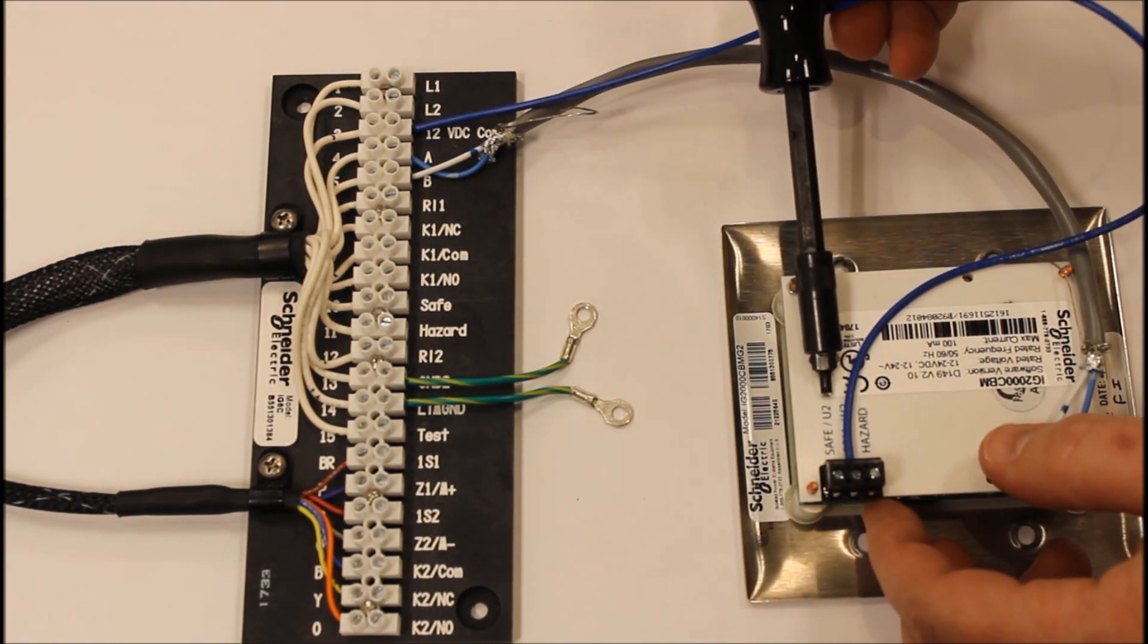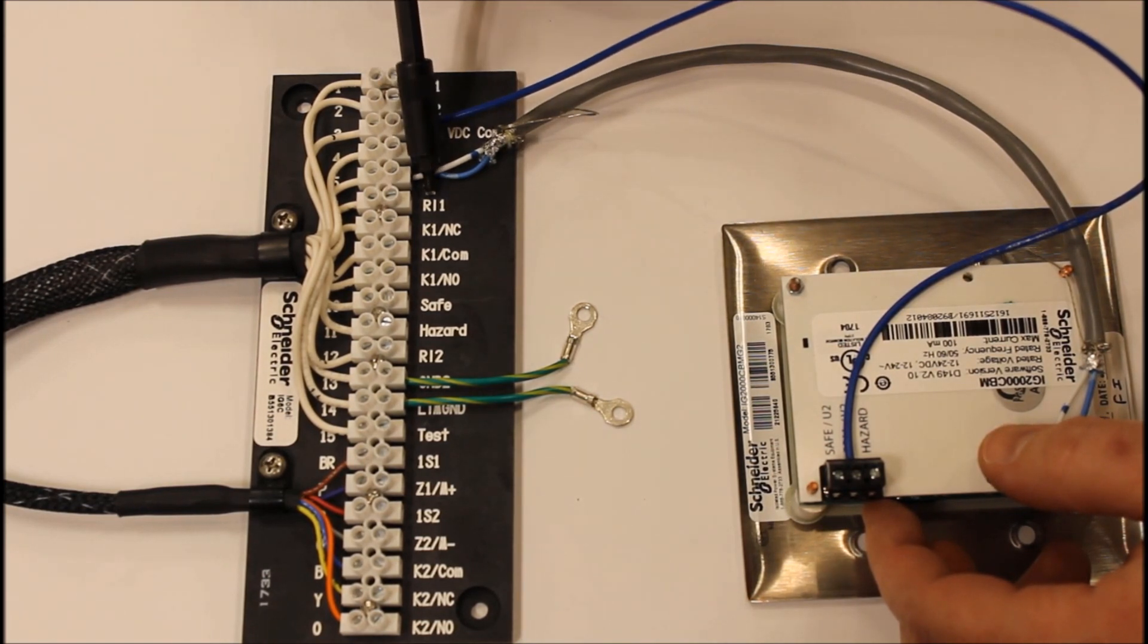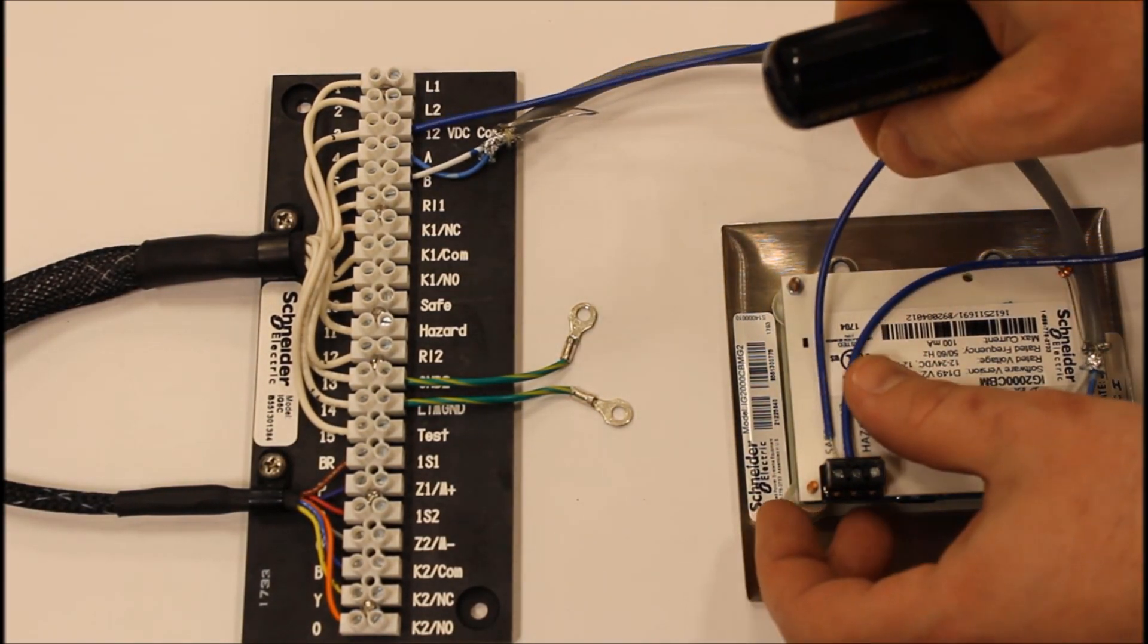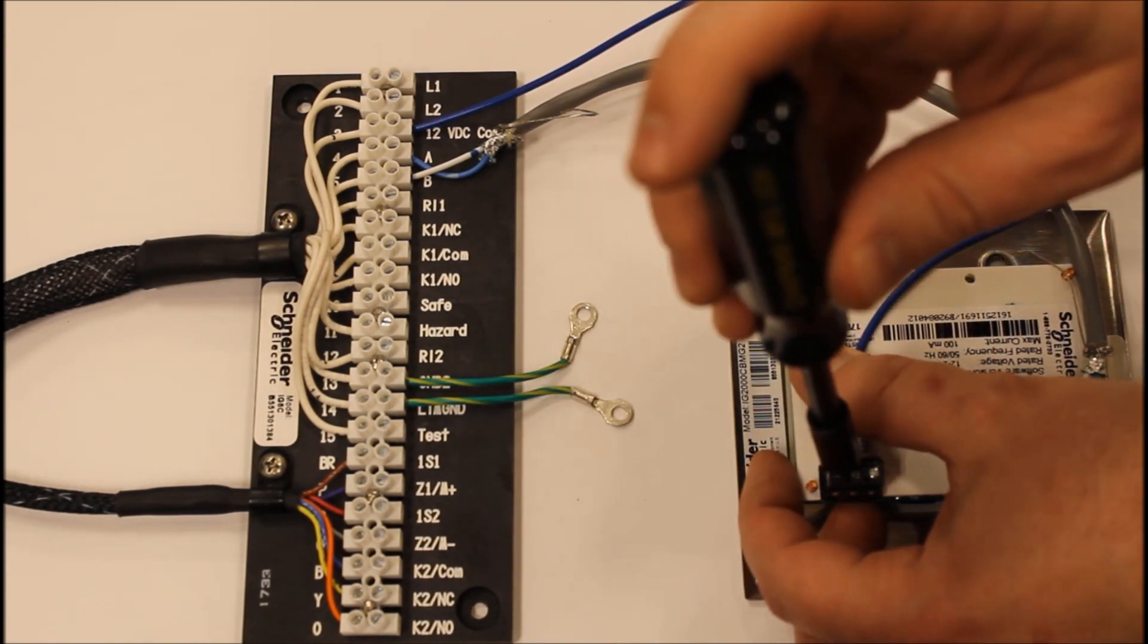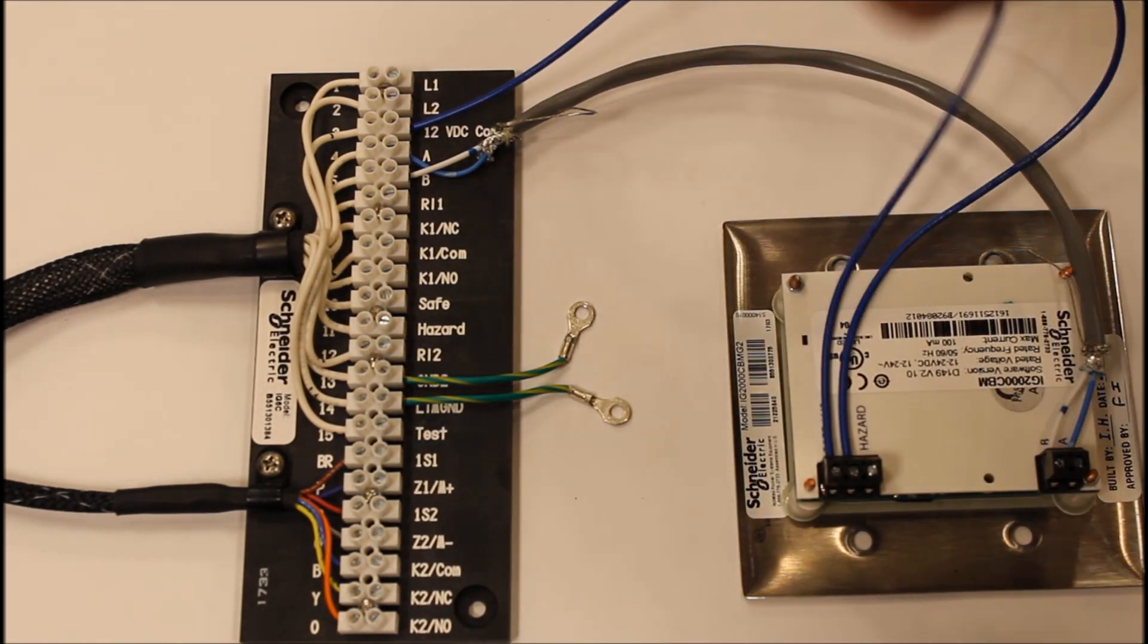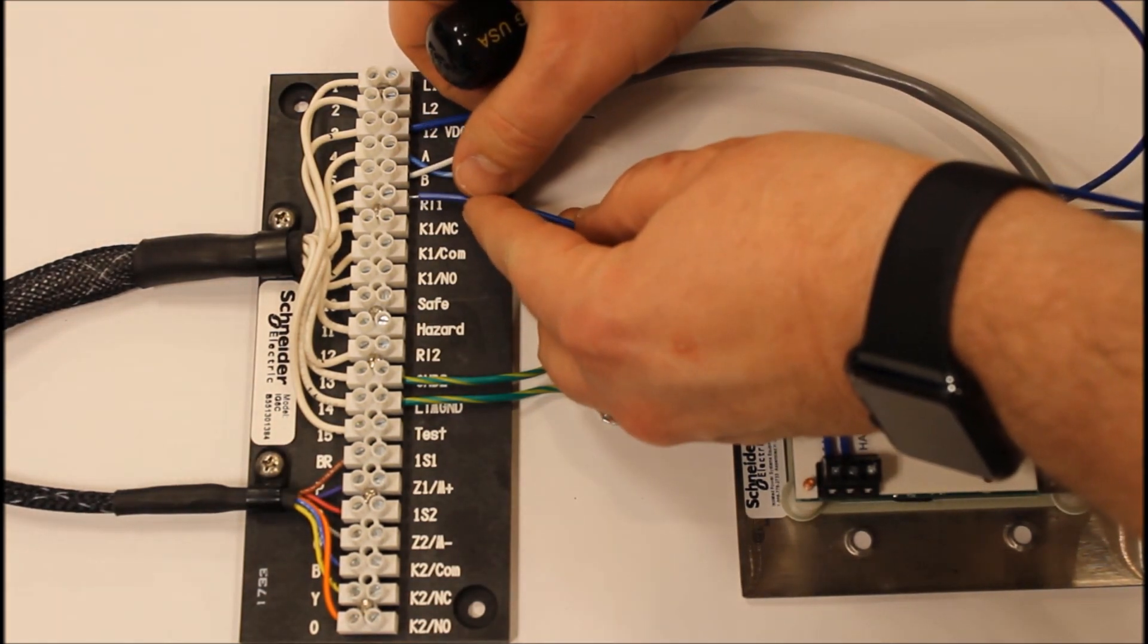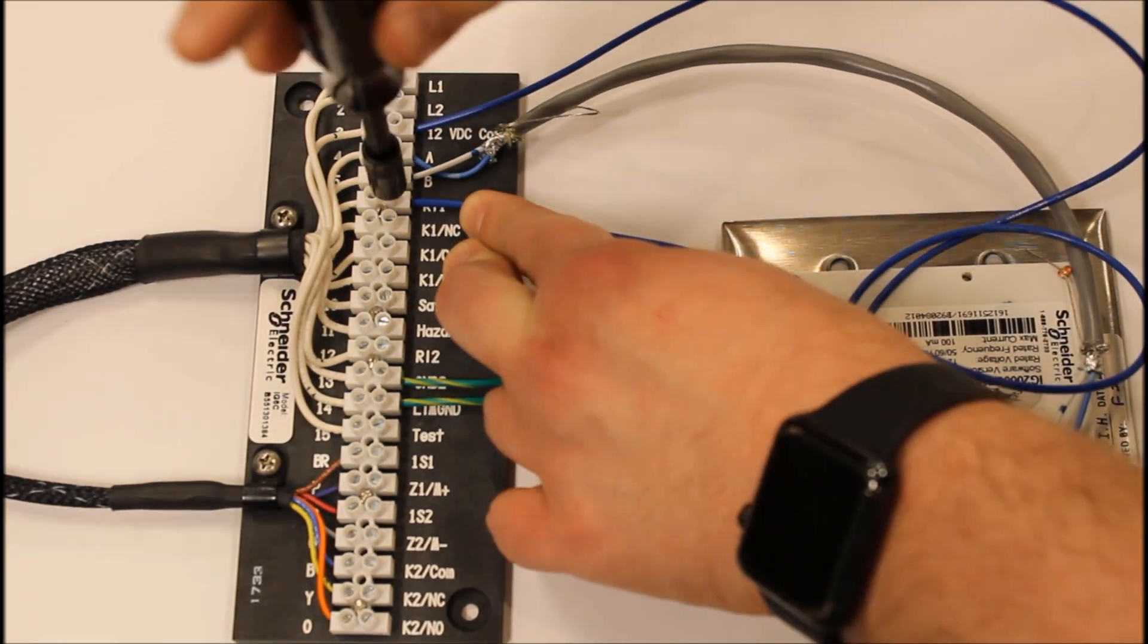The next thing we have is our safe button. We're going to connect that safe button to the RI-1. This is the only connection that will need to be made because the safe and hazard button works together harmoniously within the IG-2000 CBM.